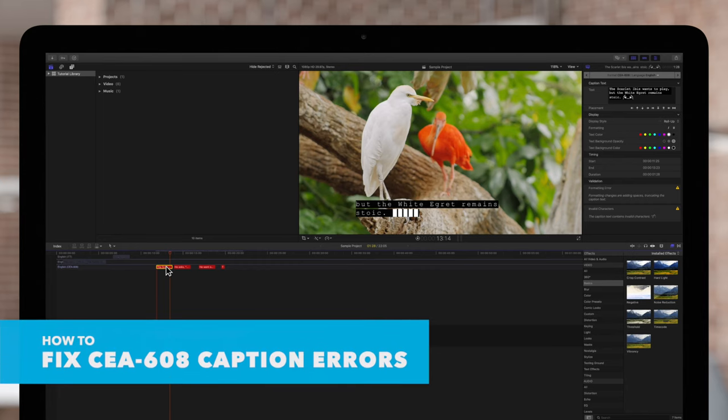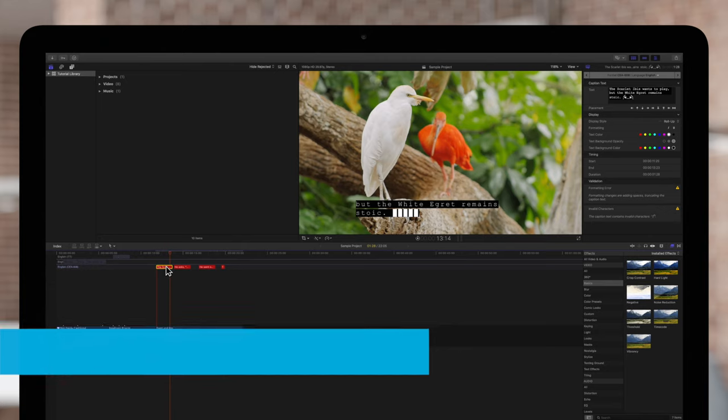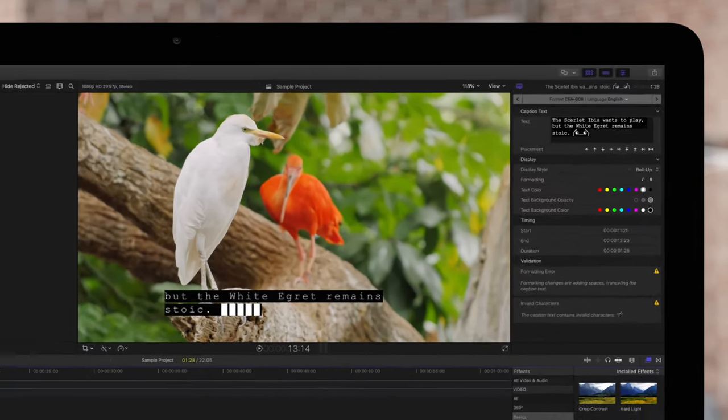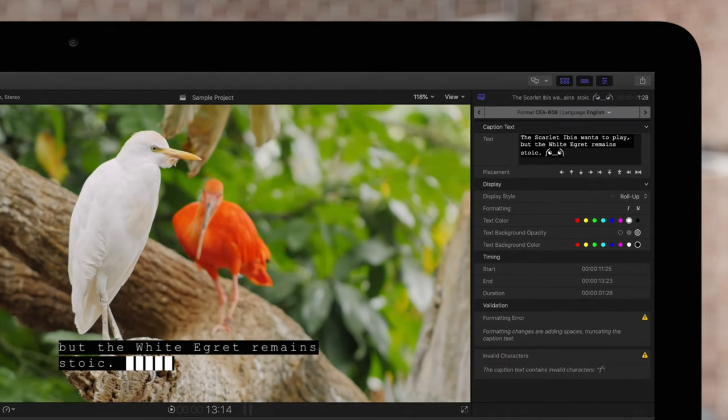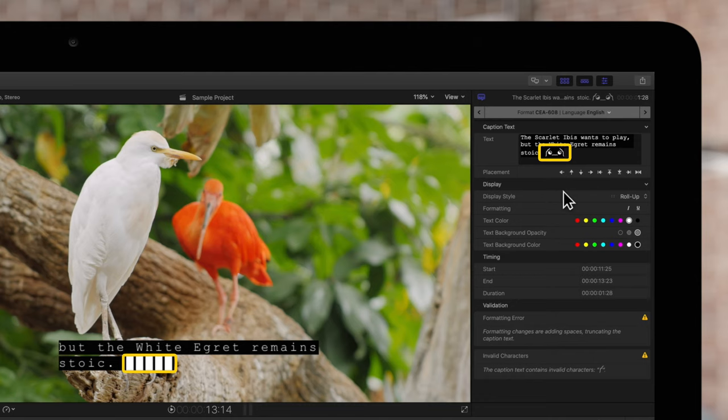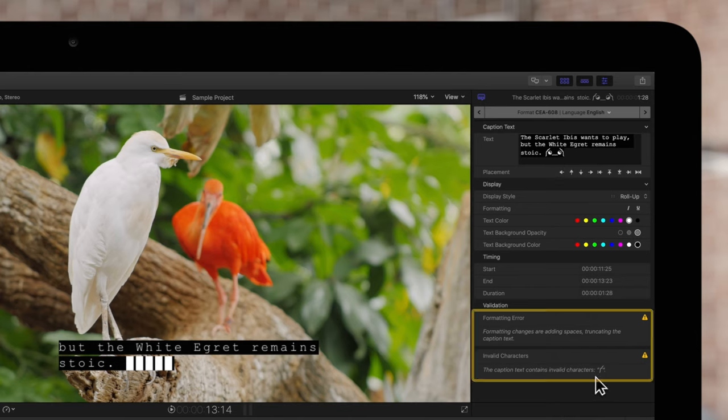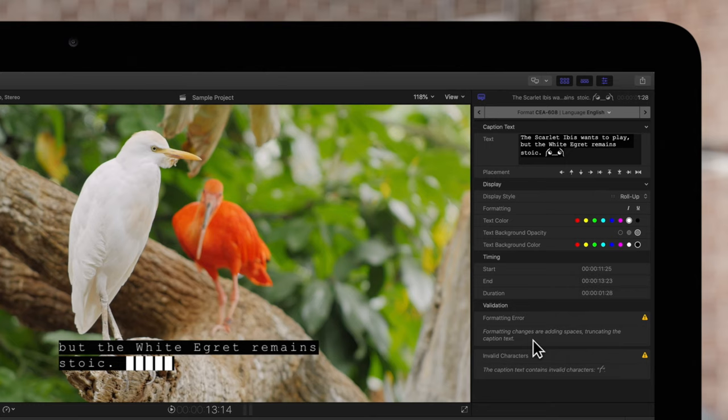Let's go over some errors you may encounter when using CEA-608. You may receive an error if you have invalid characters in your caption. Because of the invalid character, extra spaces were added between lines causing this formatting error. To fix this problem, simply remove the invalid characters.